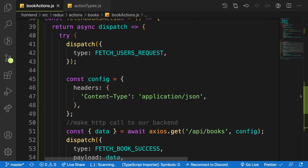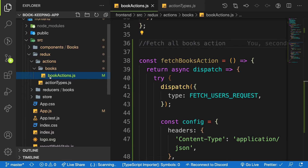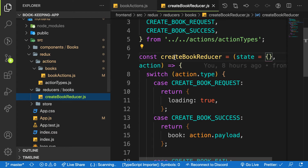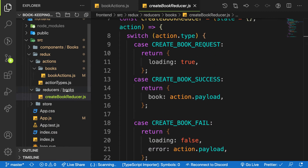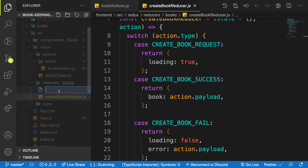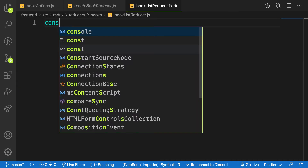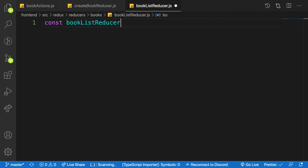Next we need to create a reducer for fetching books. Let's head over to the reducers folder. I'm going to create a separate file for this — I want to keep my state in pieces so it's easy to manage. I'll create one reducer per HTTP endpoint. So let's create a new file: bookListReducer.js.